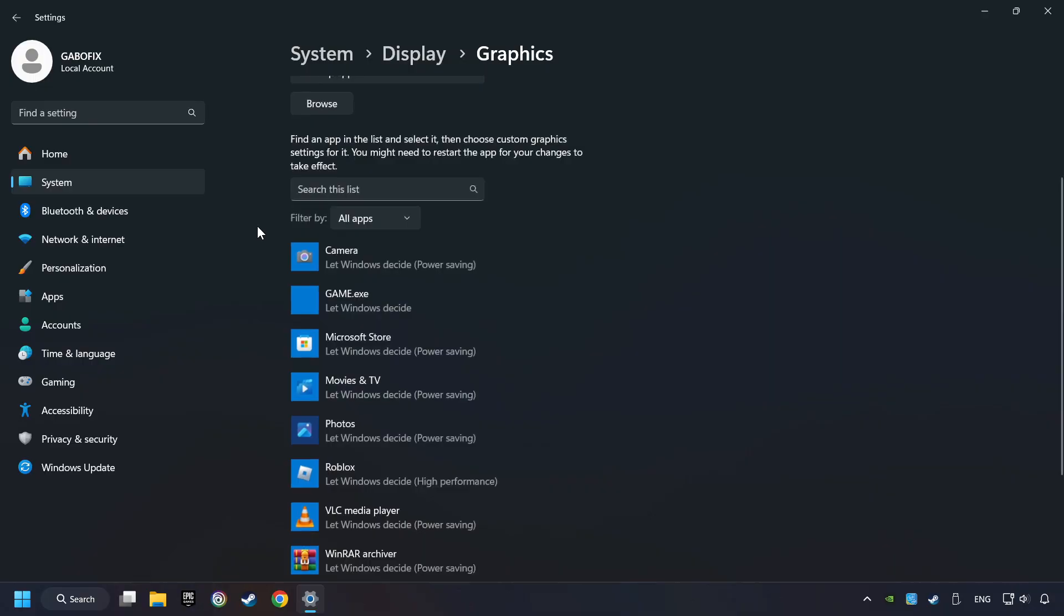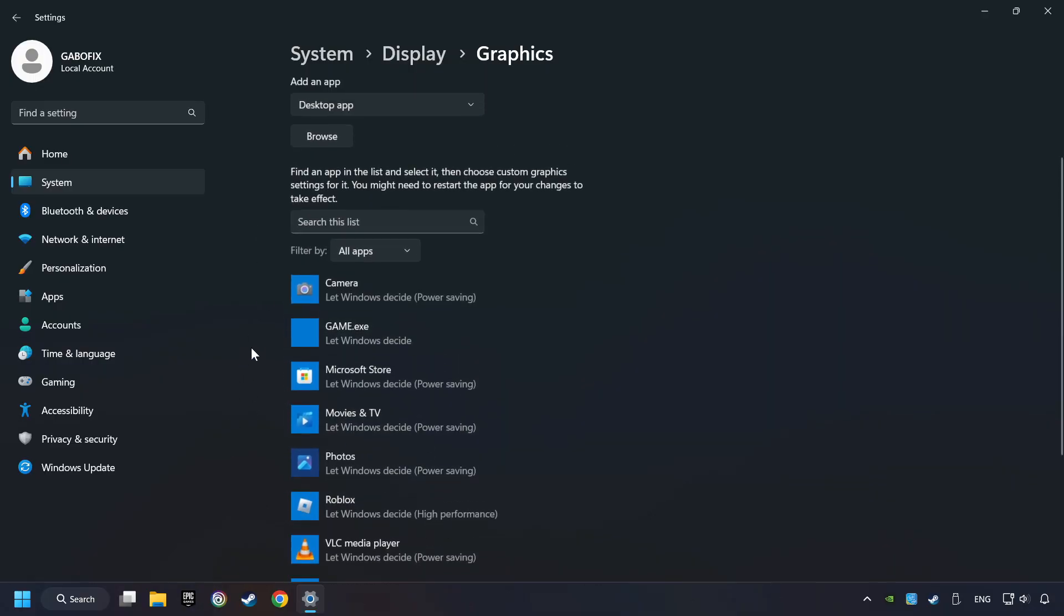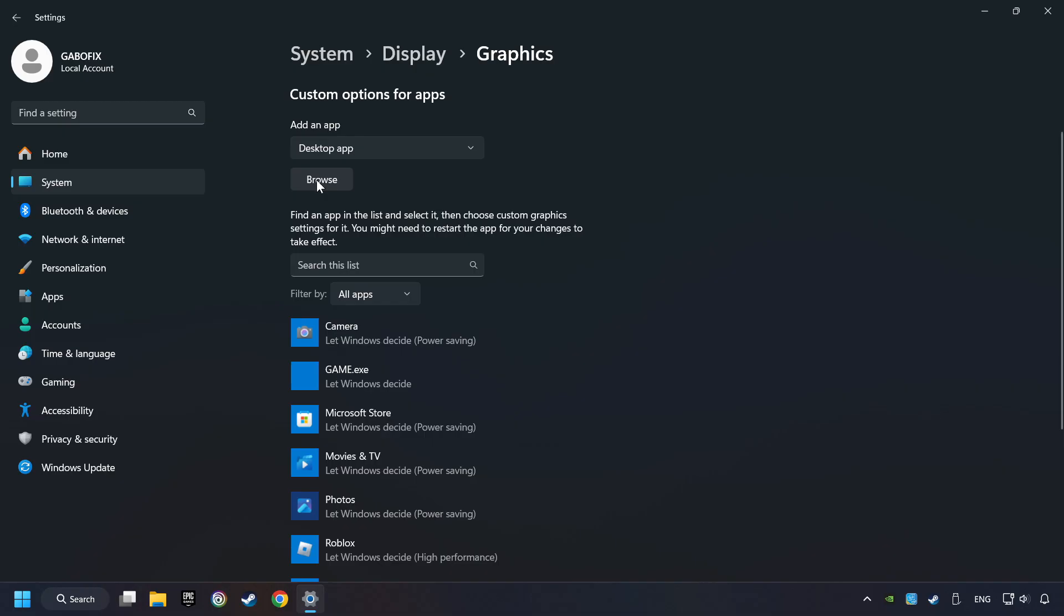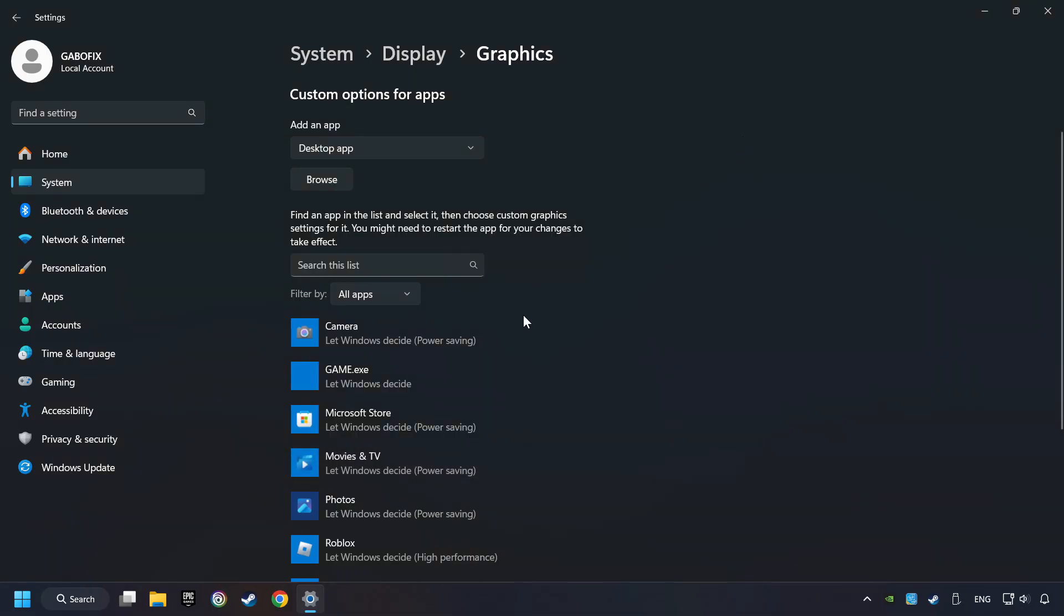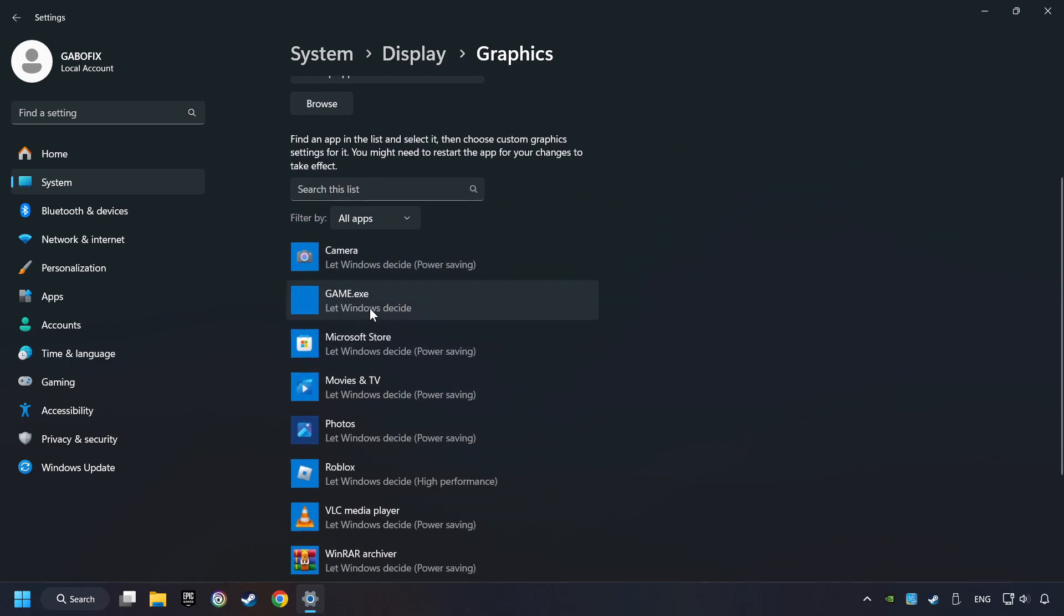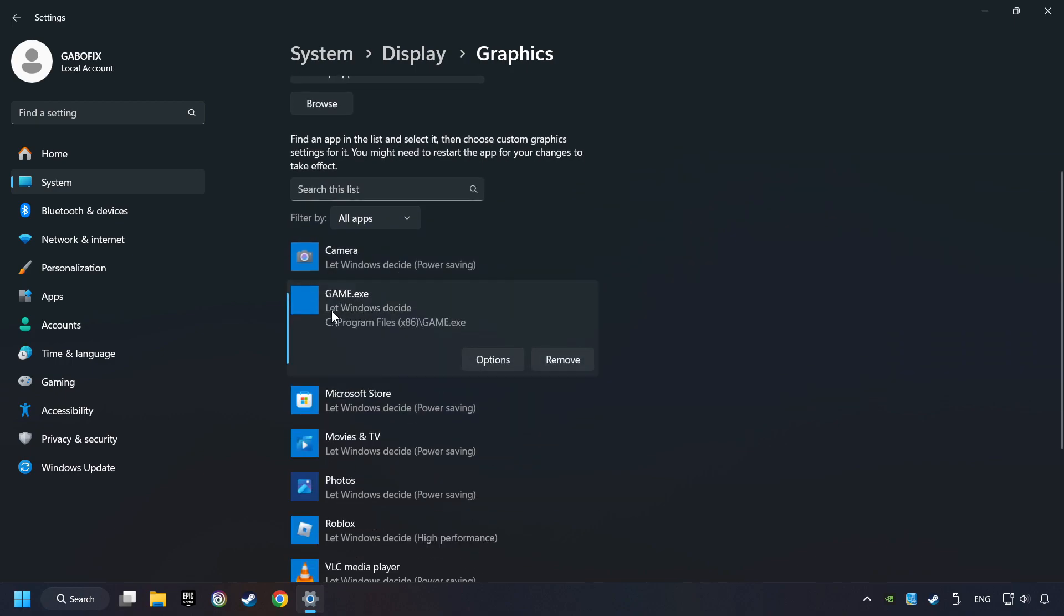Search your games in the list. If you can't find the game you're looking for, then use the Browse button to add the startup file of the game. I created a file called Game for this video, don't let it confuse you.